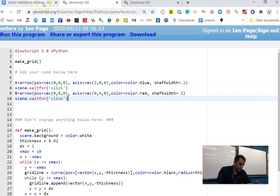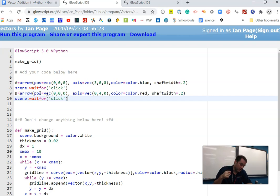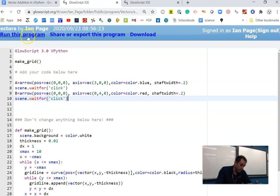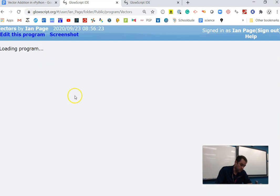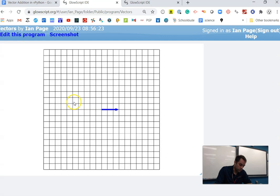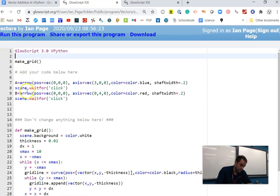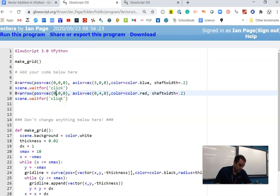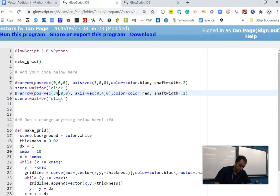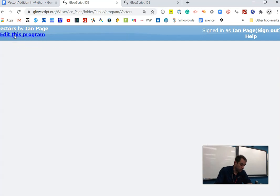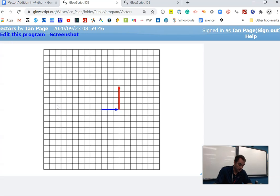What we need to do is move arrow B so that its tail is located at the tip of arrow A. I need to reposition this red arrow so that its tail is over here. It's right now at zero, zero, zero. I need to move it one, two, three units - three units to the right and nothing vertically or along the Z axis. So we're going to change this position vector.